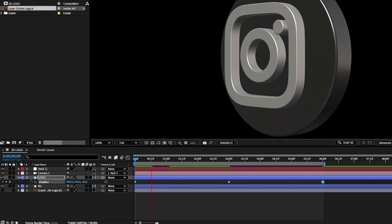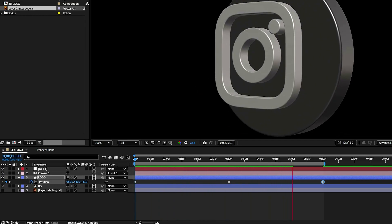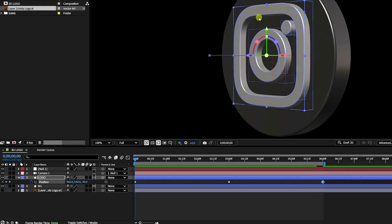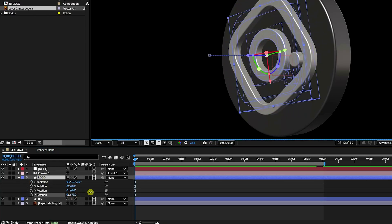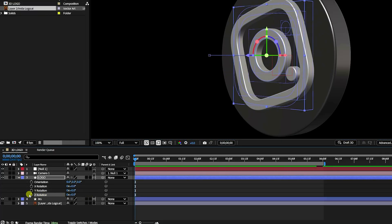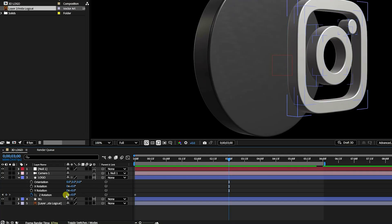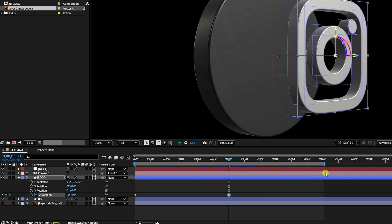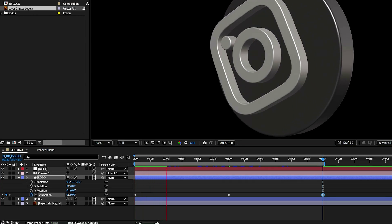Play it back — it works, but the easing isn't correct yet. I'll also add a rotation animation. Press R, and on the Z rotation create a keyframe at 0, go to 3 seconds and set minus 1 degree, then go to the last keyframe and set 0. Go back and play.